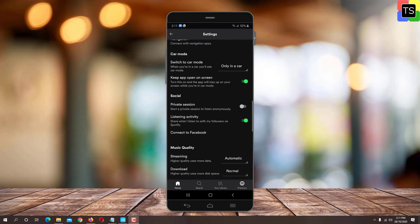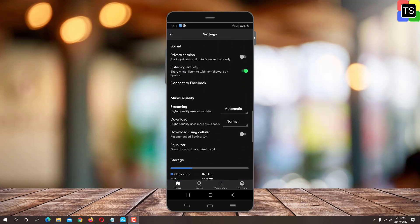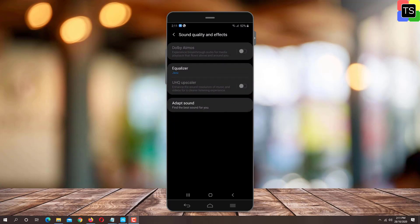Under Music Quality, tap Equalizer. Here, under Sound Quality and Effects, tap on Equalizer.